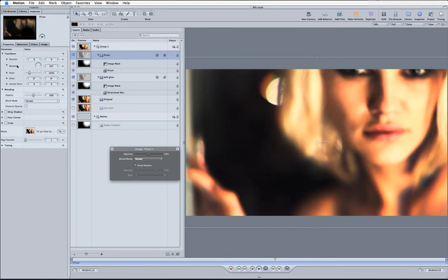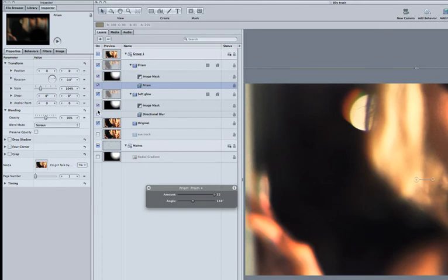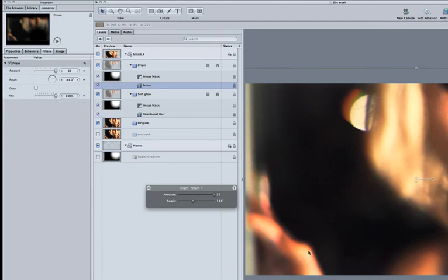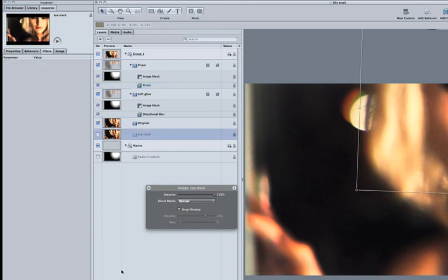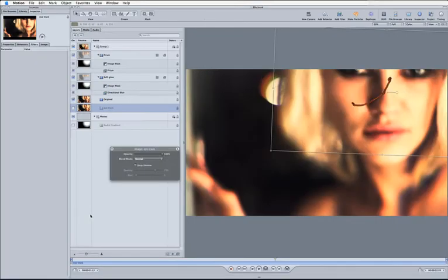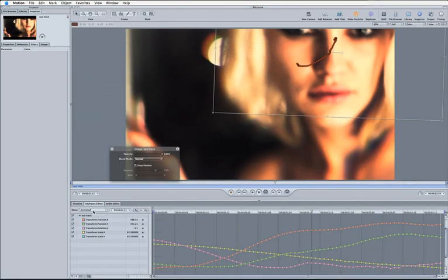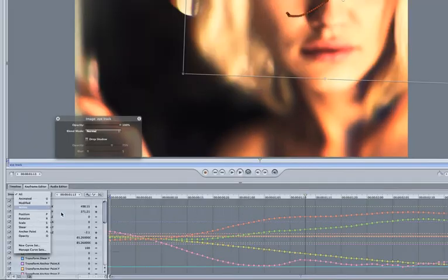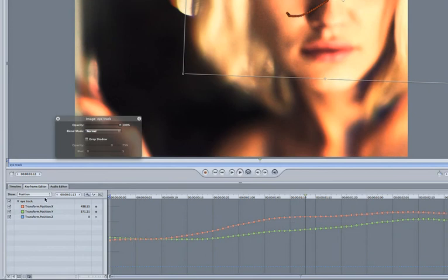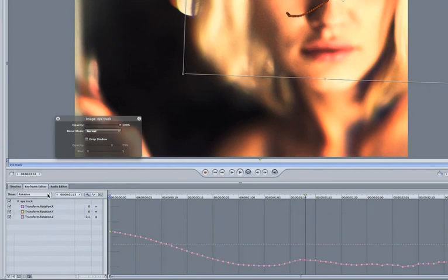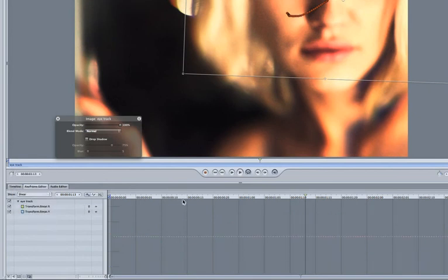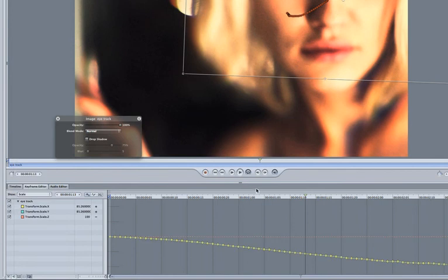Now, of course, there's other ways of using that data. So if we take a look at the prism here and look at the filters here, we've got an angle. Now, when we took out the tracking data for Mocha, we also took out not just position data. Let's come into our eye track here. F5 and F6 to bring up our keyframe editor again. Not only did we get position data, we also got rotation. And, oh, not shear. We also got scale as well.